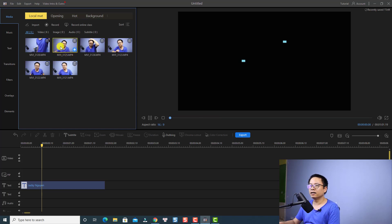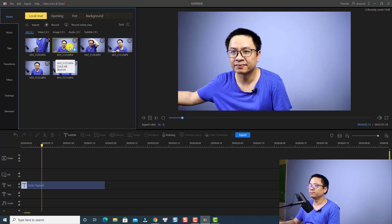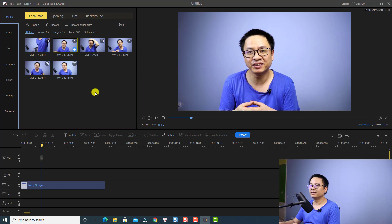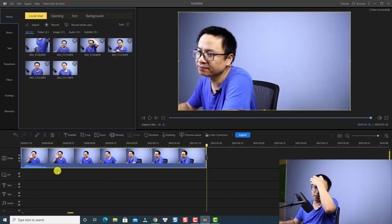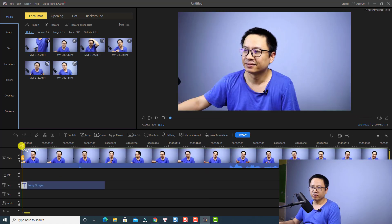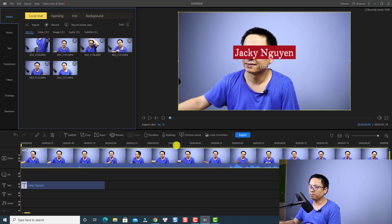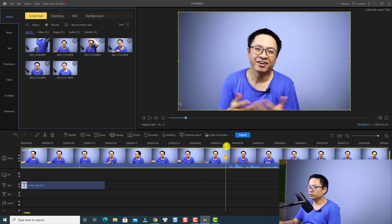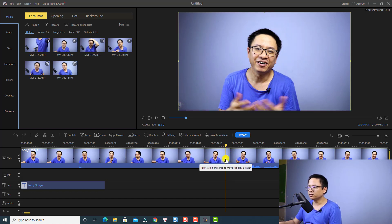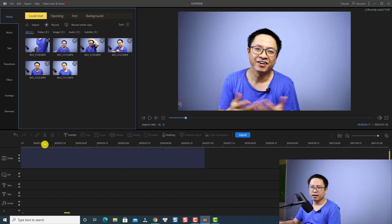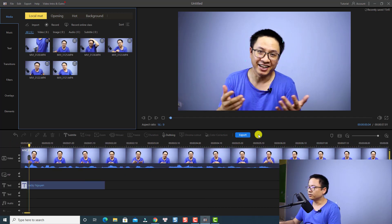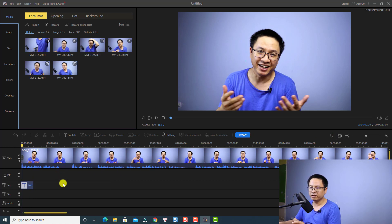We can double-click the video in the media folder to preview it. To import it to the timeline, all we need to do is click this plus button. When I click the plus button, the clip will be placed on the video track on the timeline. For example, if I want to split the clip, all I need to do is move the playhead to the position I want to split and then press this split button. And now we can delete a segment just by pressing the delete button. Now we have the clip on the timeline and we can press this button to view everything and then play.